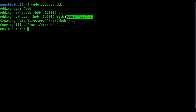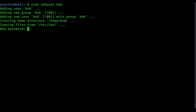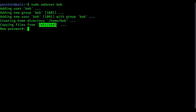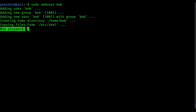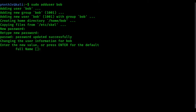It assigns the group to that user, then creates the home directory of that user at /home/bob. It copies files from /etc/skel to the bob home directory. Then it asks you to type a new password, so type your password and press enter. Retype the new password and press enter again. It will show password updated successfully.